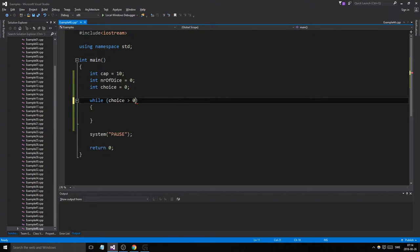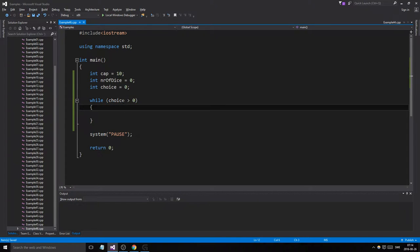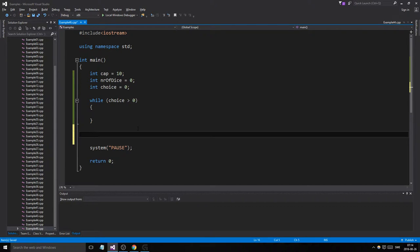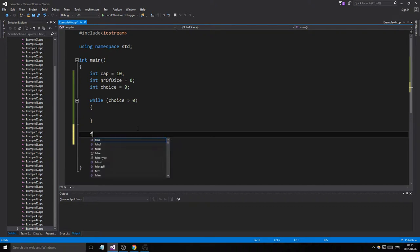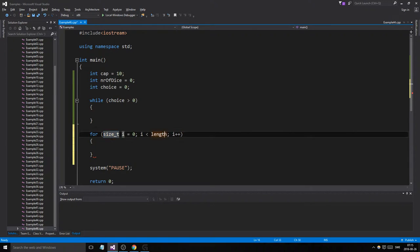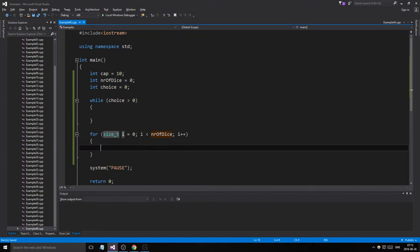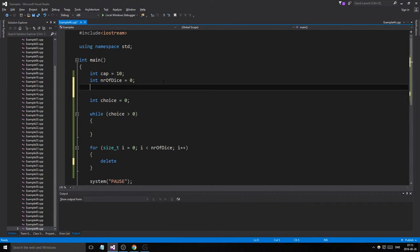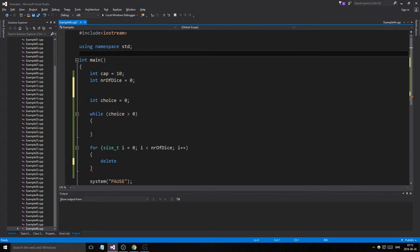While choice is larger than zero, as soon as it's zero we will quit. We want to delete whatever array we have, so we're going to have a dice array.